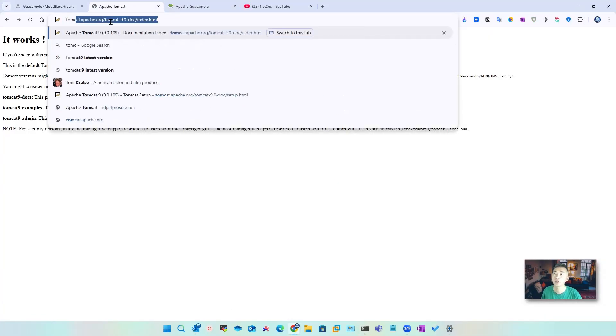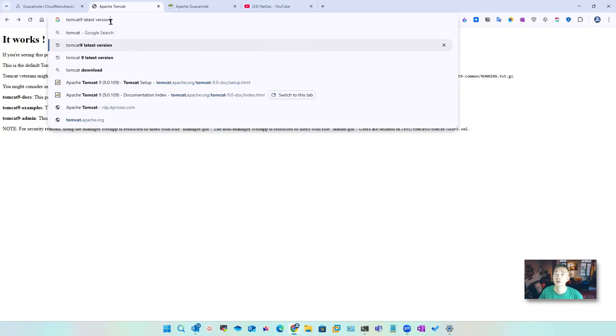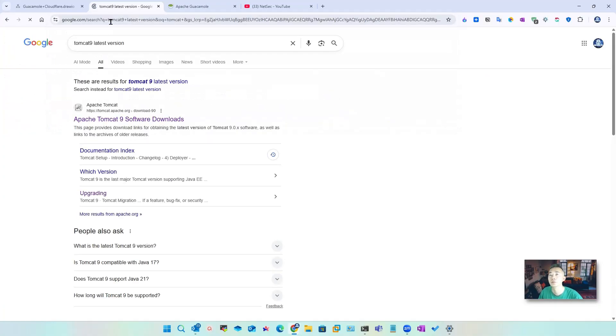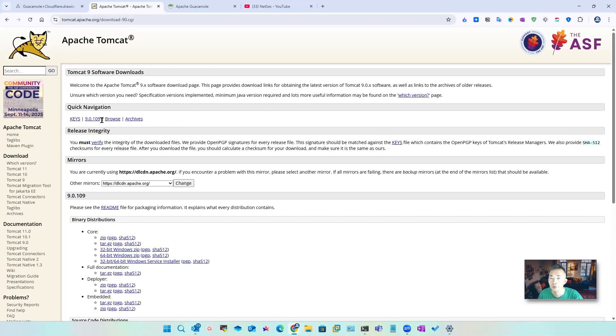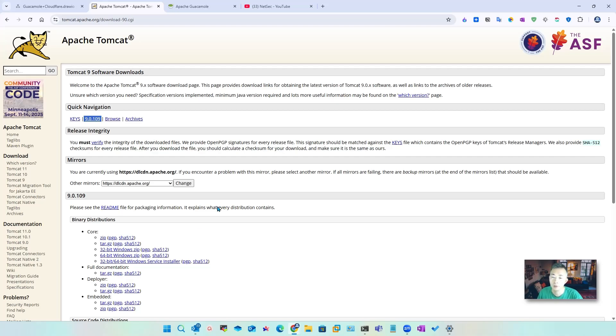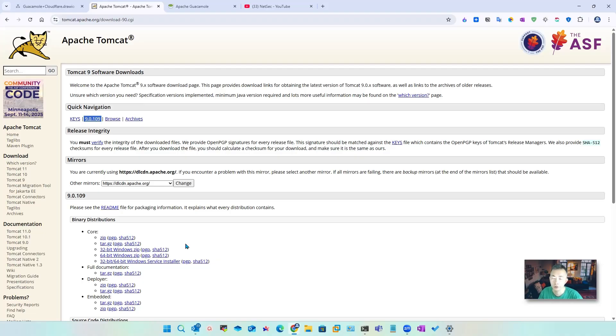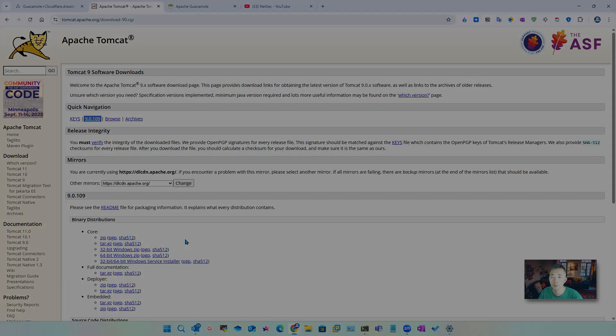You can find it online, just search Tomcat 9 latest version. Then you should be finding this 9.0.109 version. That's the one we're going to download. But before we do that, we have a couple of housekeeping tasks: backup, uninstall, then install. Now let's do some backups.